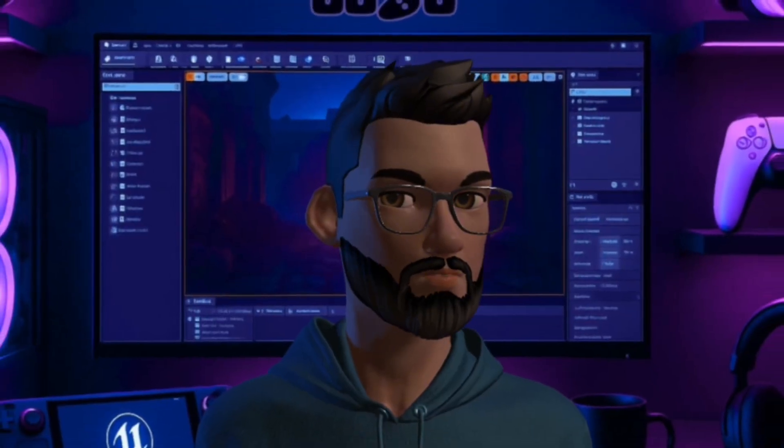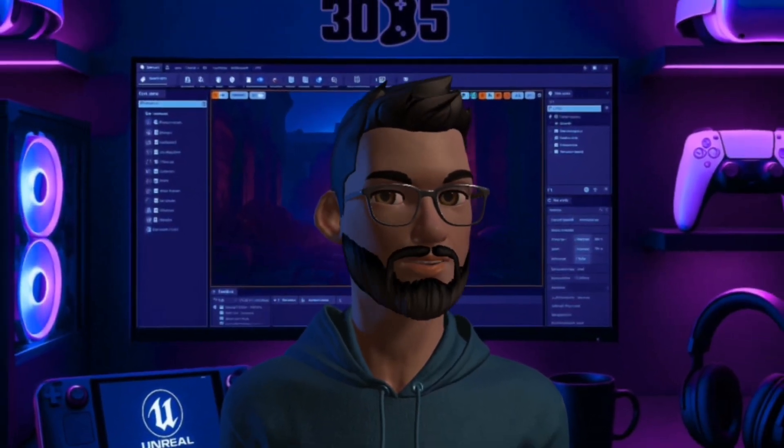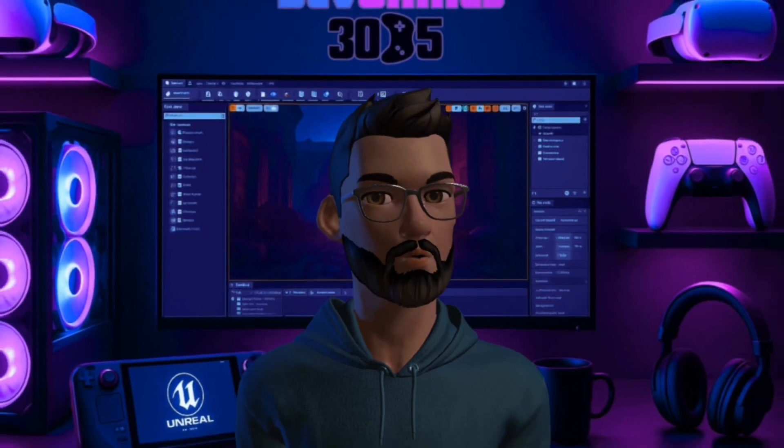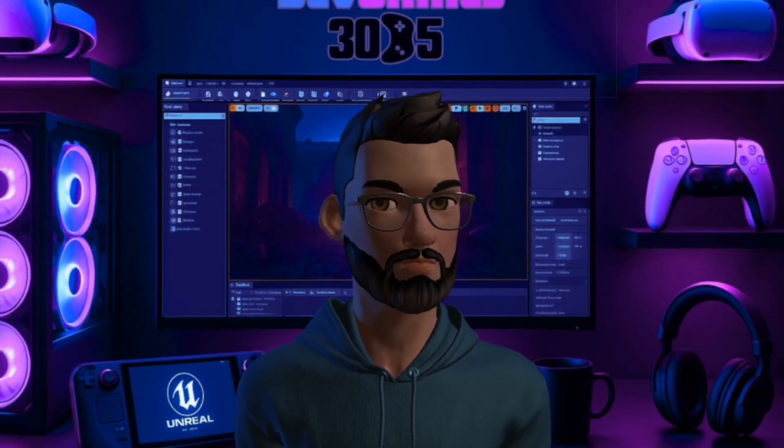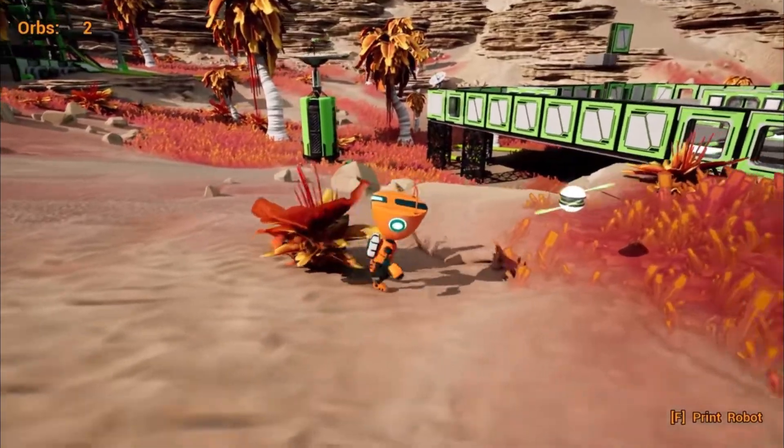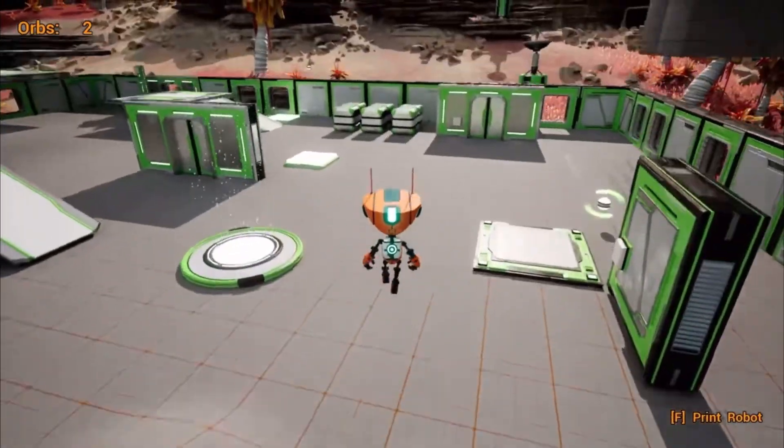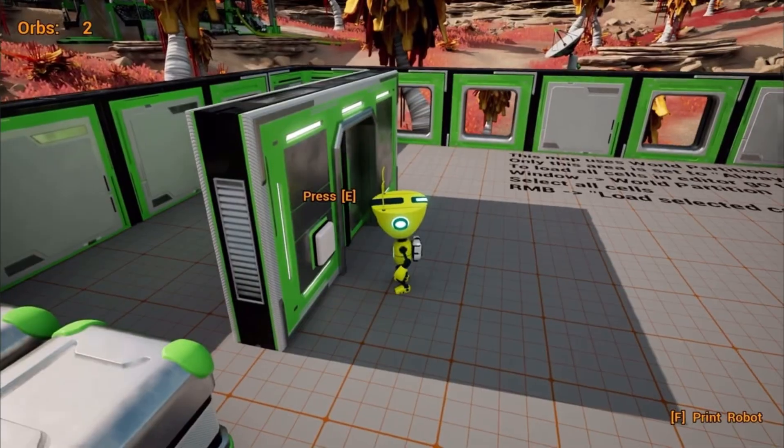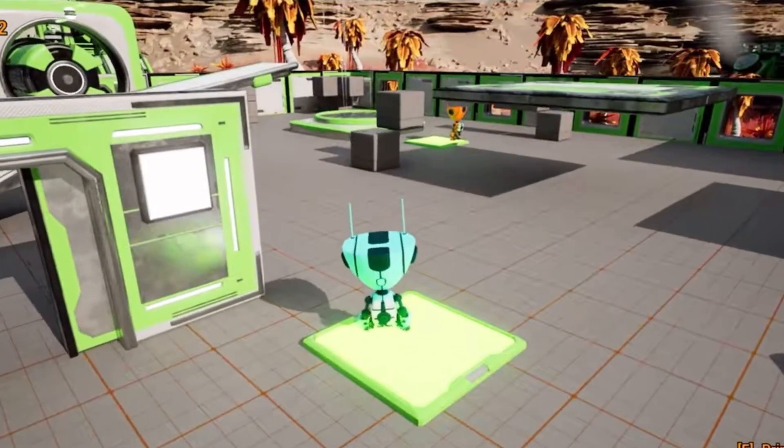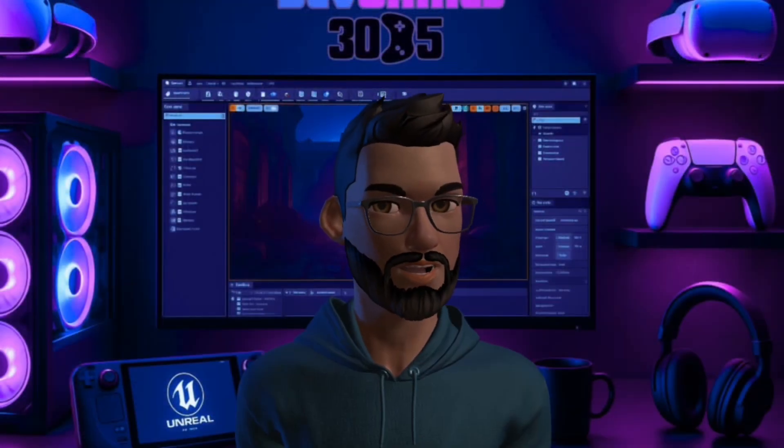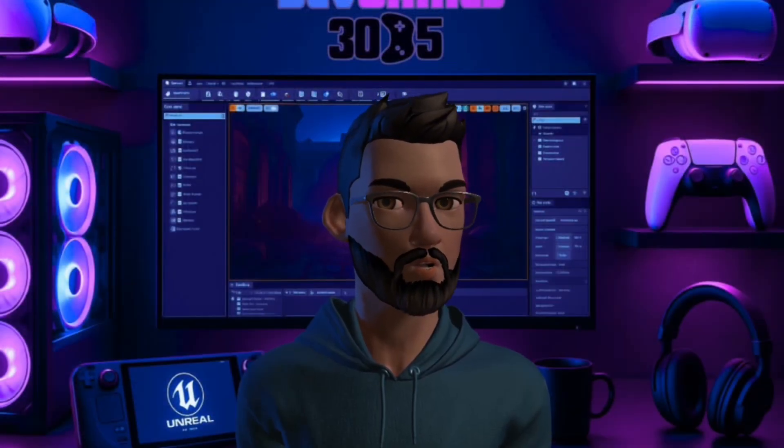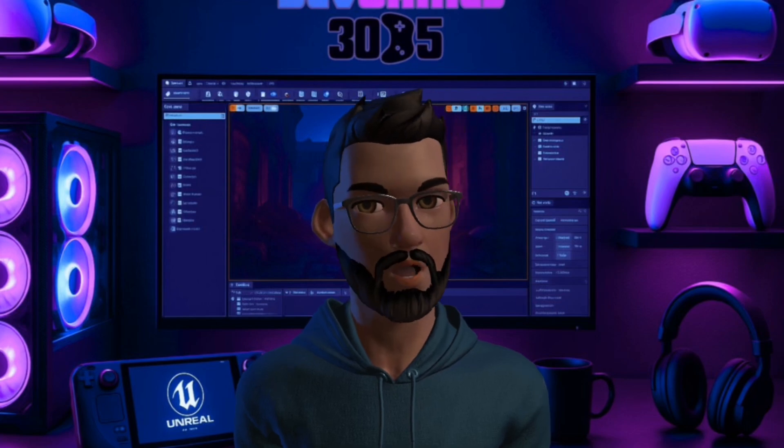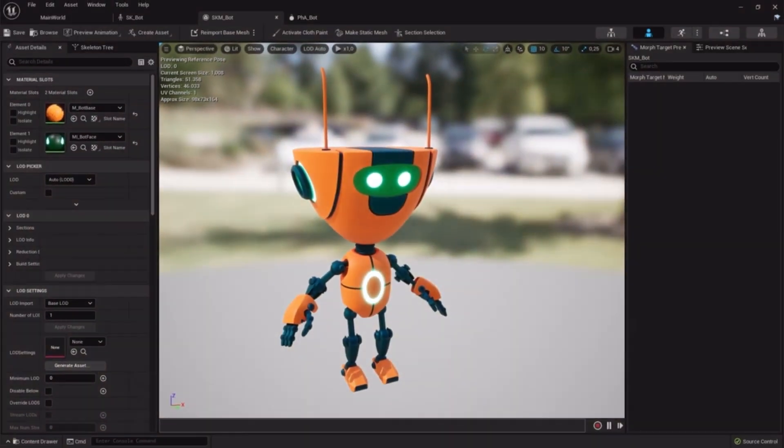So what is Stack O Bot? It's a one gigabyte Unreal Engine 5 project where you can control a little robot. He can walk, run, jump, use a jetpack, press buttons, ride elevators, open doors, and even spawn copies of himself. It's not a full game - it's a learning sandbox, a safe playground where you can poke around, pull things apart and see how they're built.